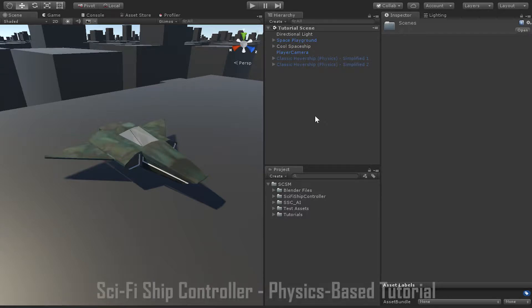Throughout the SSC basics tutorial we looked at how you can set up a ship using the arcade physics model. For the vast majority of use cases the arcade physics model will likely prove to be sufficient for your game. However, there are some circumstances where you may want to constrain your ship to a more realistic set of behaviors — for example, flying an airplane controlled purely by aerodynamic devices, or making a space sim with physically realistic thrusters. In that case you may want to try the physics-based physics model instead of the arcade physics model.